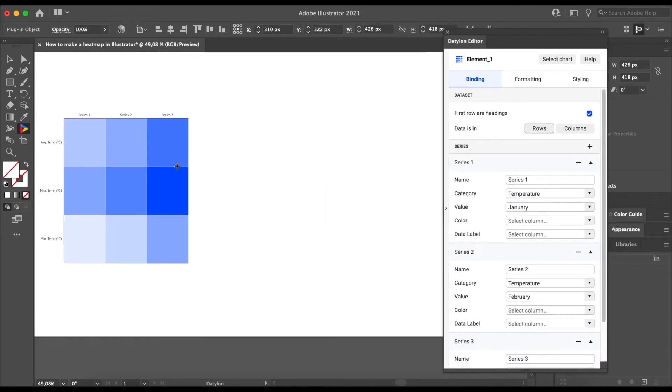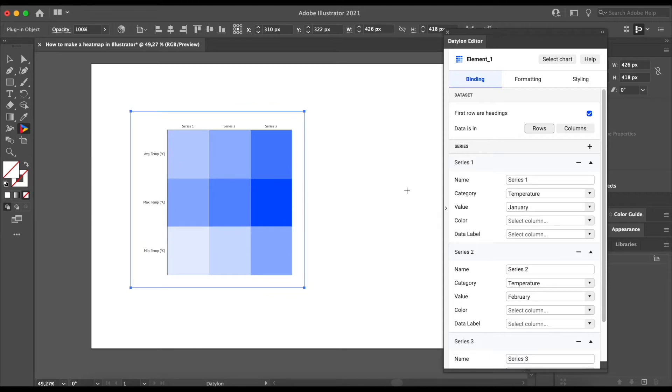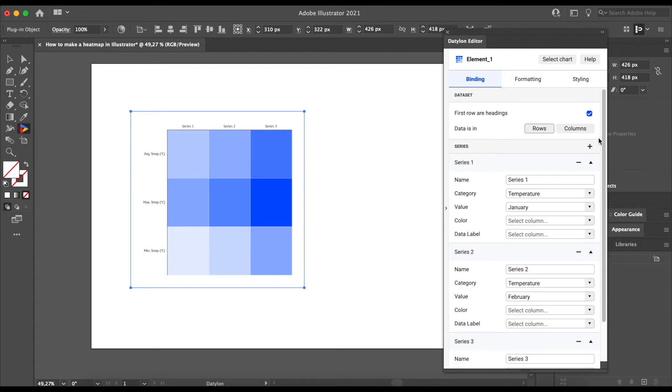I will zoom on the design so we can see better. We can already see the rows will communicate the temperatures. But you will want to make sure that your columns represent the months. So to have 12 months, we will still need to add nine more months to the series.